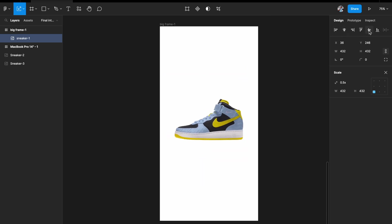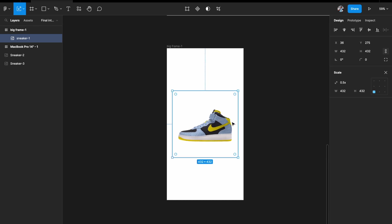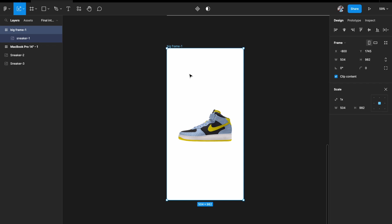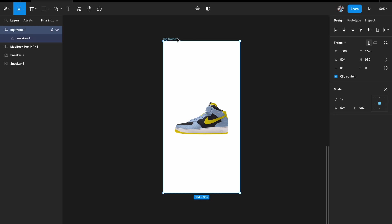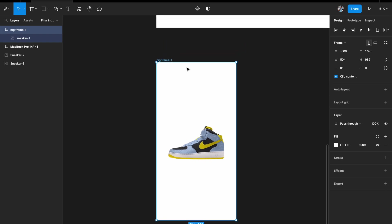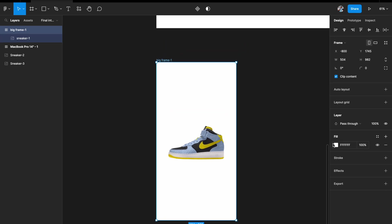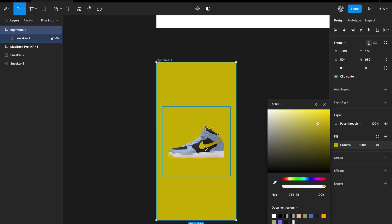That's a nice and easy trick now integrated directly in Figma. The next thing is to add a background. I'll pick the background color from the image itself — the white background of the frame will be changed. Let's pick that yellow.